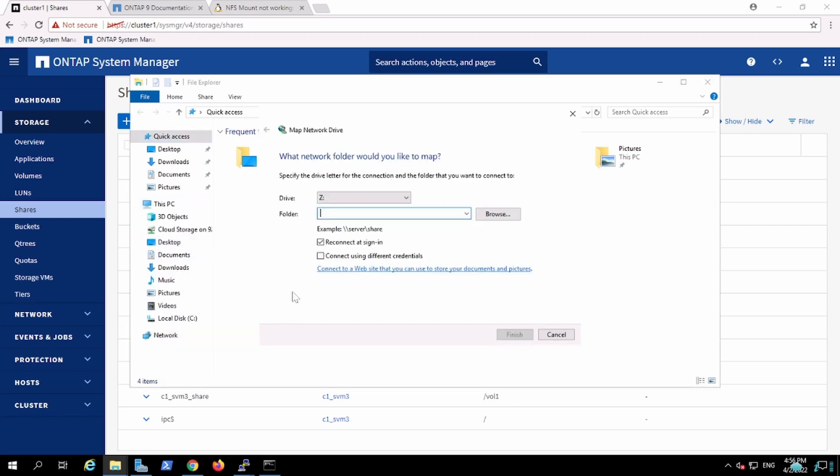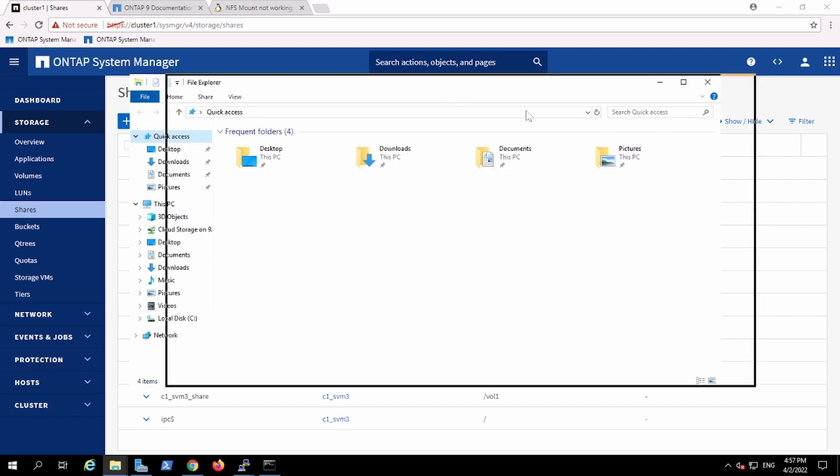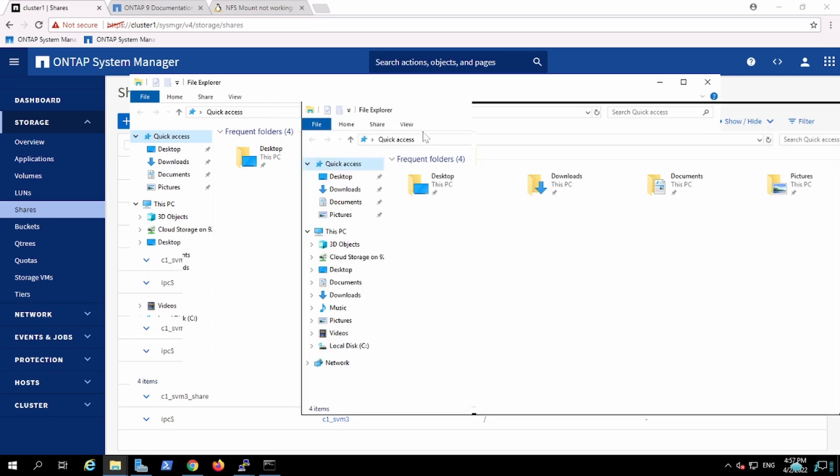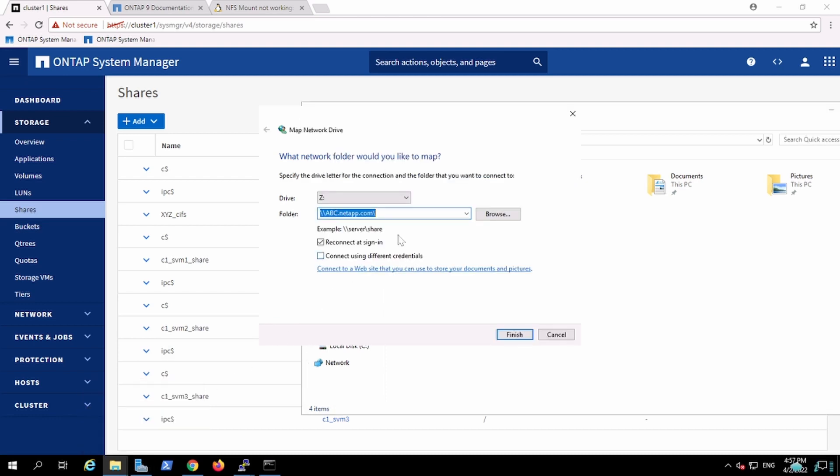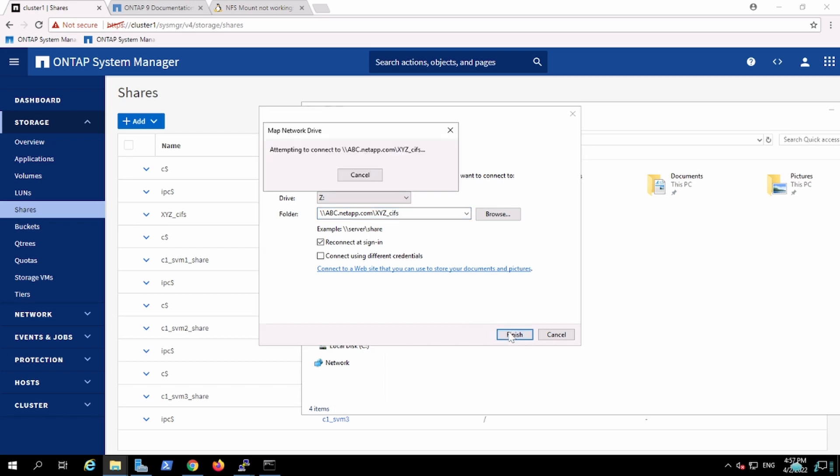We create the... I'm going to use the backslash backslash dns, so I'm going to use abc.netapp.com slash and that's my share name. It is case sensitive, so I have to ensure that the name should be perfect. XYZ in caps, underscore CIFS. Okay.